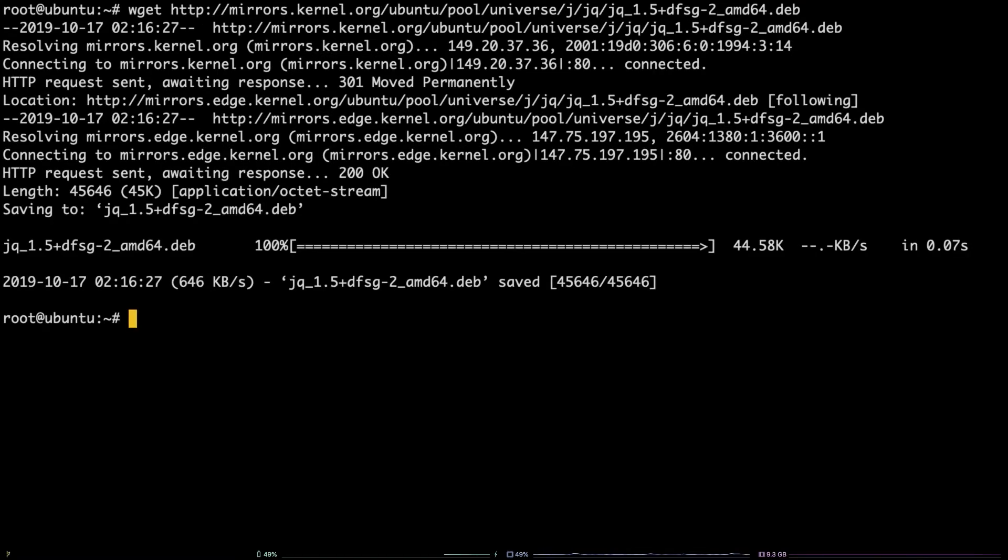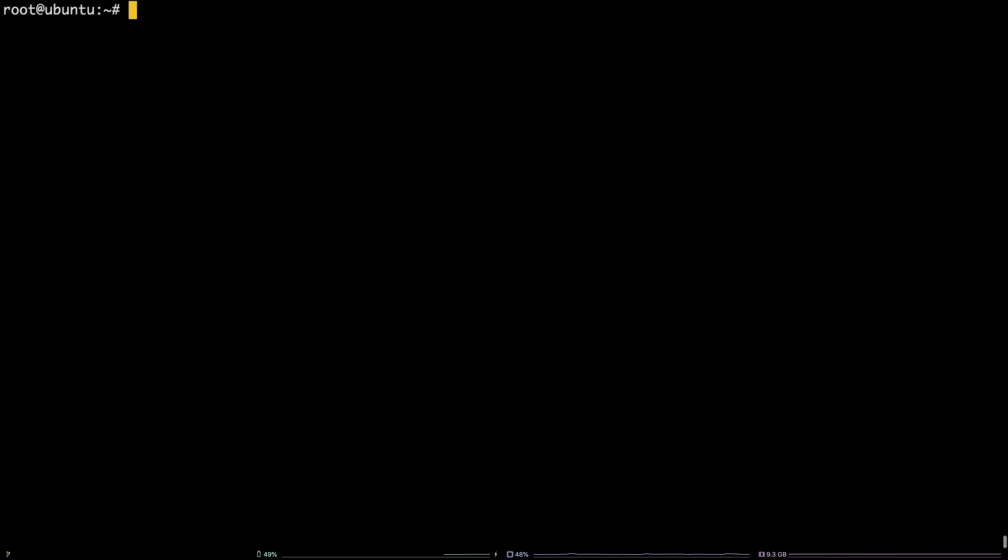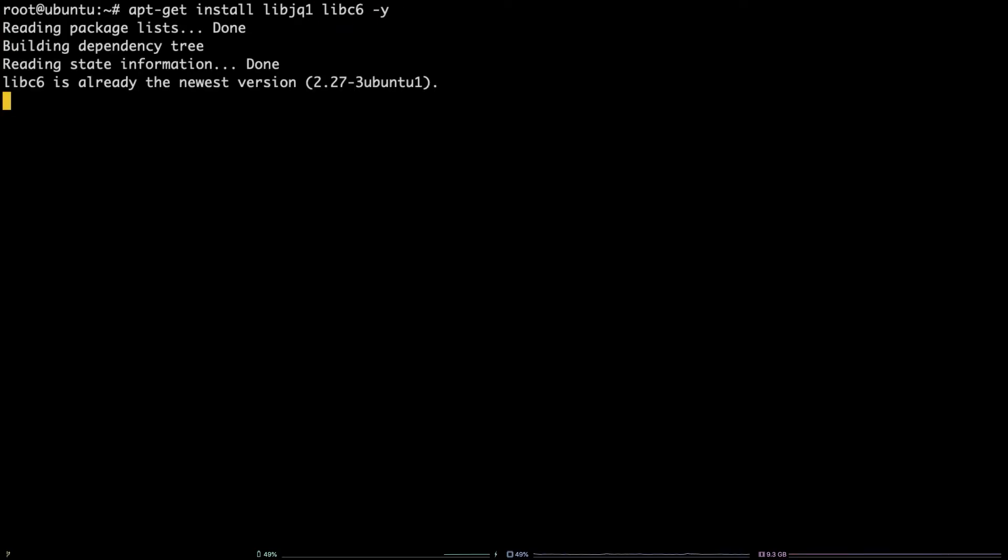Next, install jq's dependencies by running apt-get install libjq1 libc6 -y.